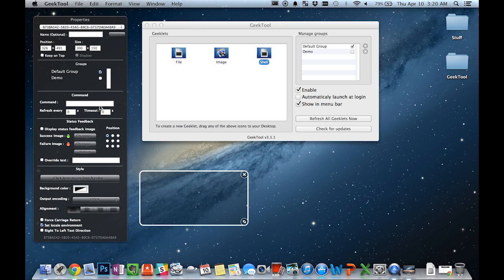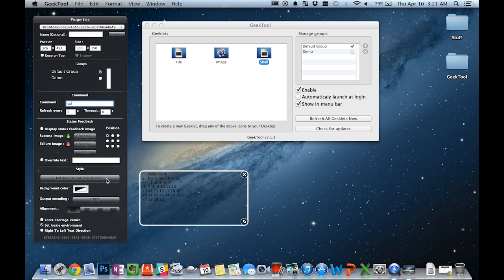To demonstrate, I'll type in a very simple command right here, which is the cal command. As you can see, it displays a calendar.